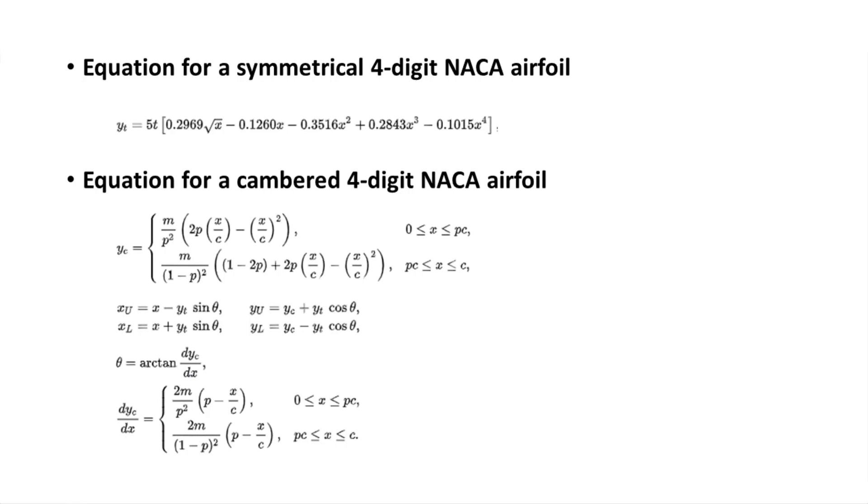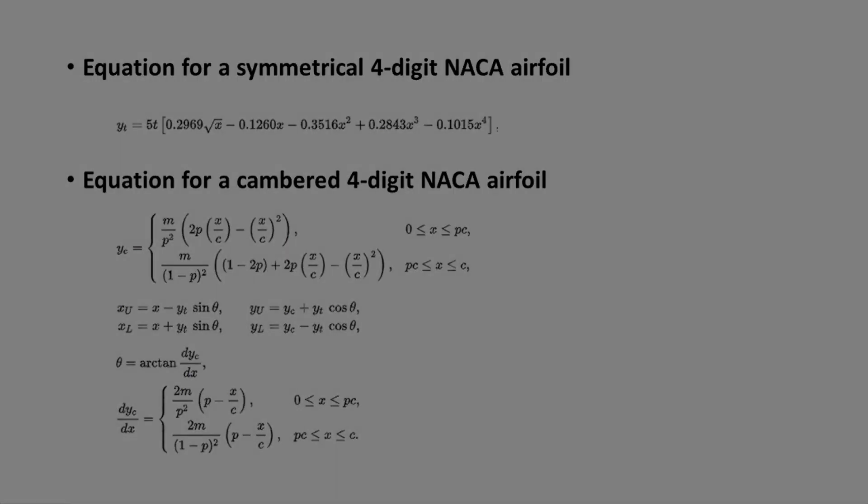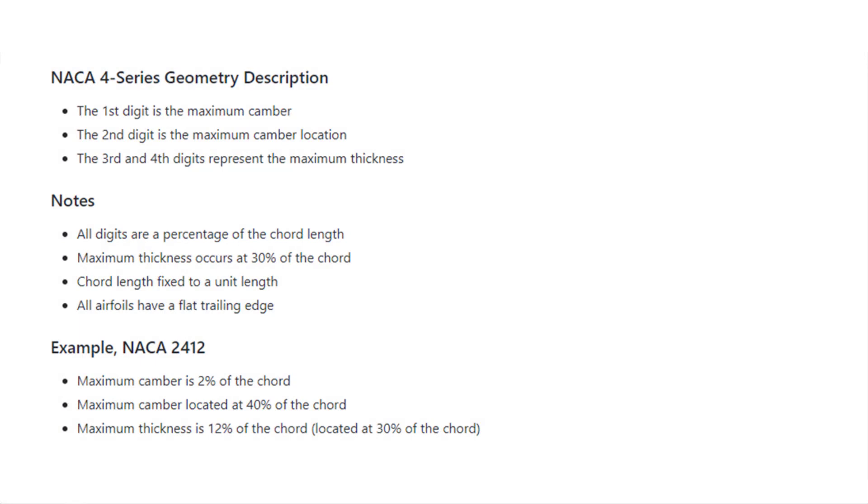The NACA 4-series was a family of airfoils generated using analytical equations describing the camber of the airfoil mean line and the thickness along the length of the airfoil. Just to give a little background on the NACA 4-series geometry description, the first digit is the maximum camber, the second digit is the maximum camber location, and the third and fourth digits represent the maximum thickness.